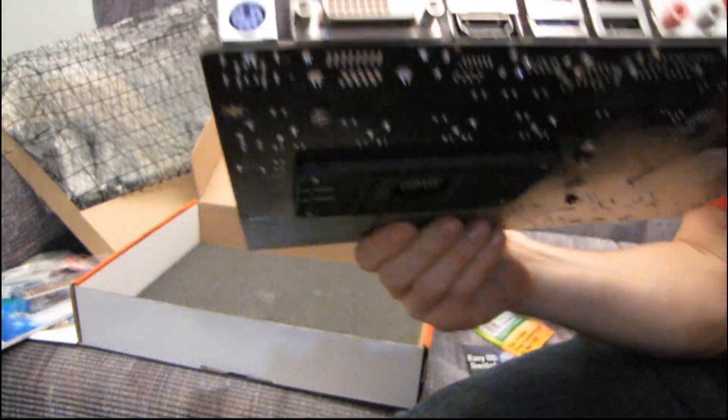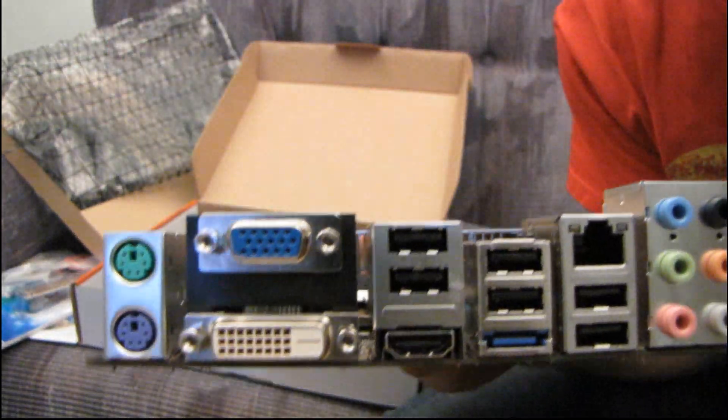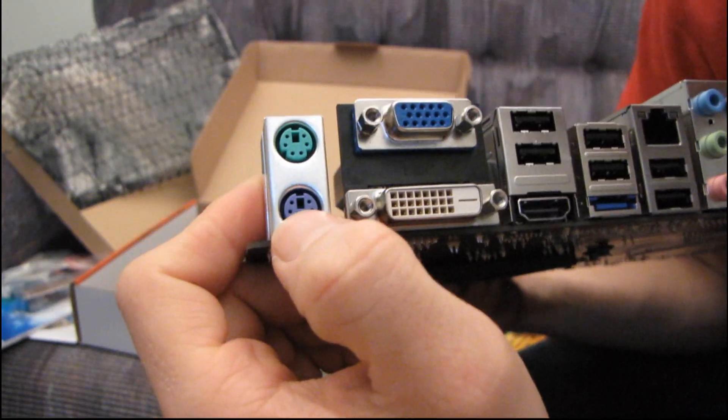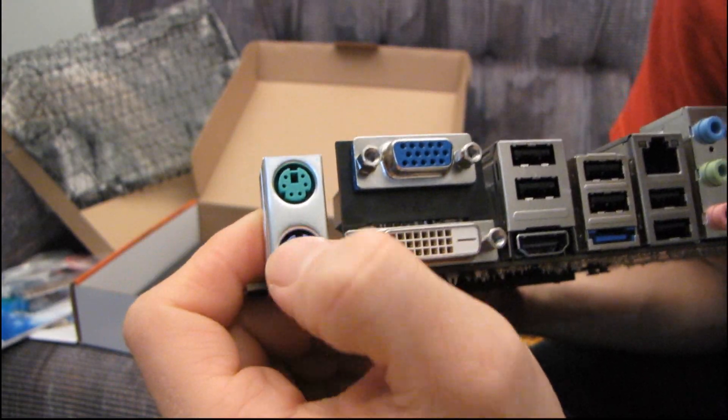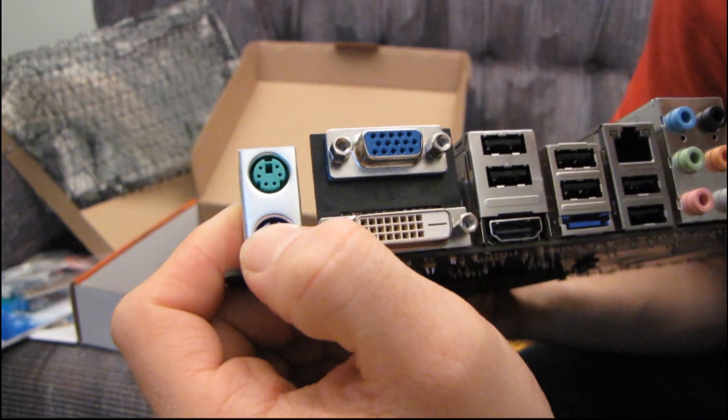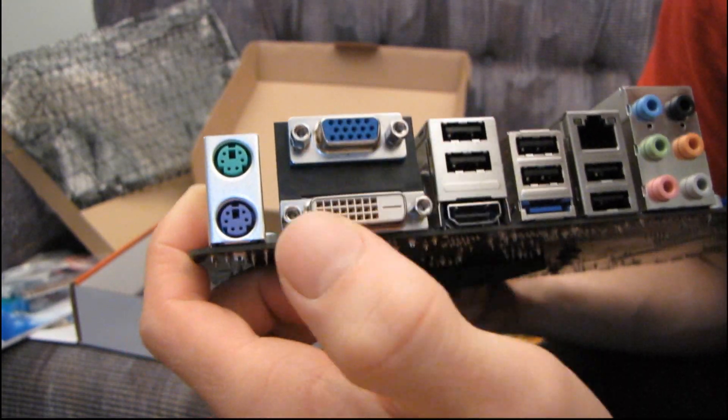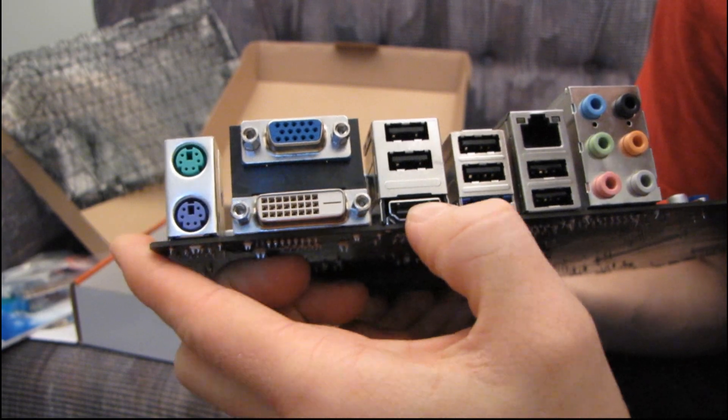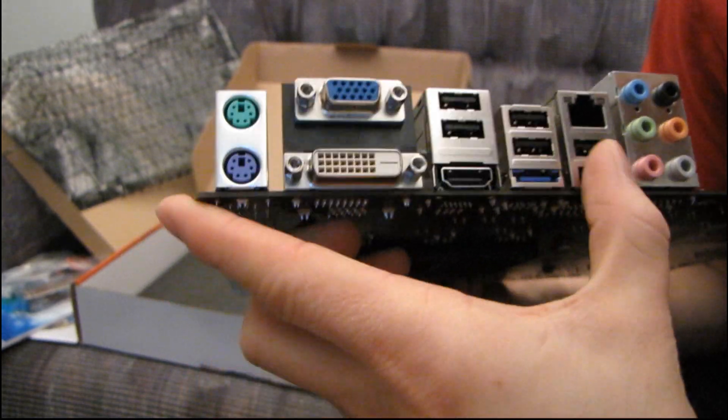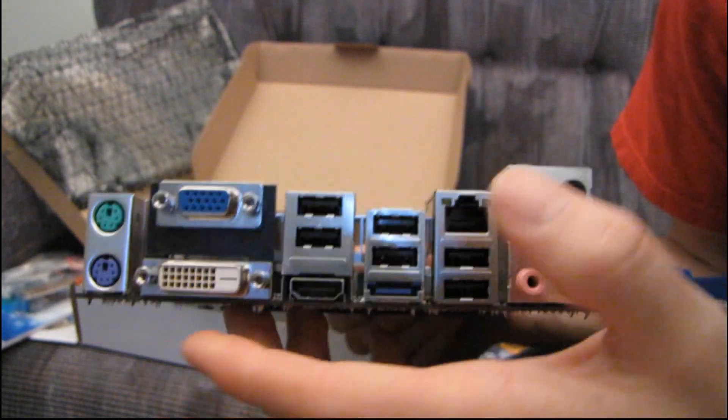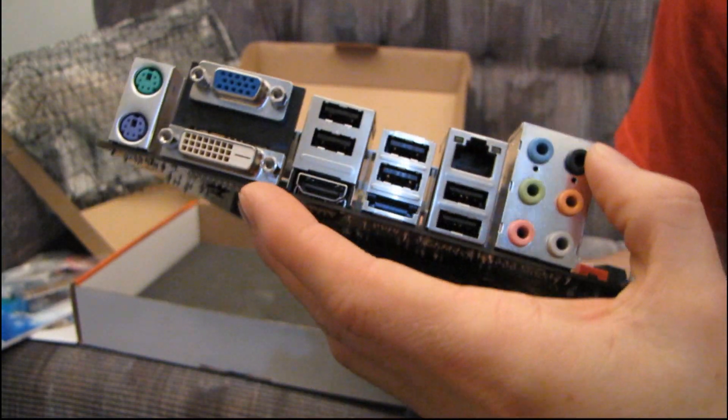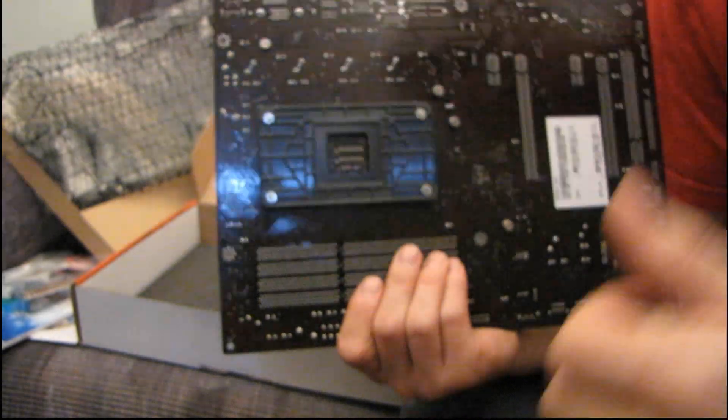Okay, this supports SLI and Hybrid SLI. Oh yeah, so this has onboard video. Check that out. Okay, we've got a couple PS2 ports, one for the mouse, one for the keyboard. We have VGA, DVI, and HDMI out. Then we have six USB ports, one gigabit ethernet, and 7.1 audio.